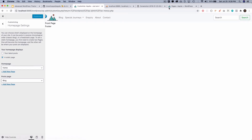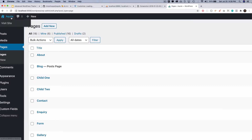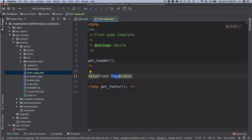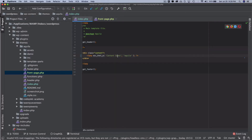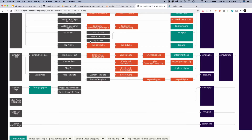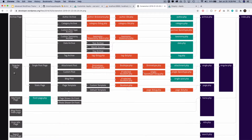Let's set the front page back to Home, hit submit, and go to the front end. Now if I click on the Blog page, it says 'content index'. I should probably update index.php to say 'content blog' to make it clearer.